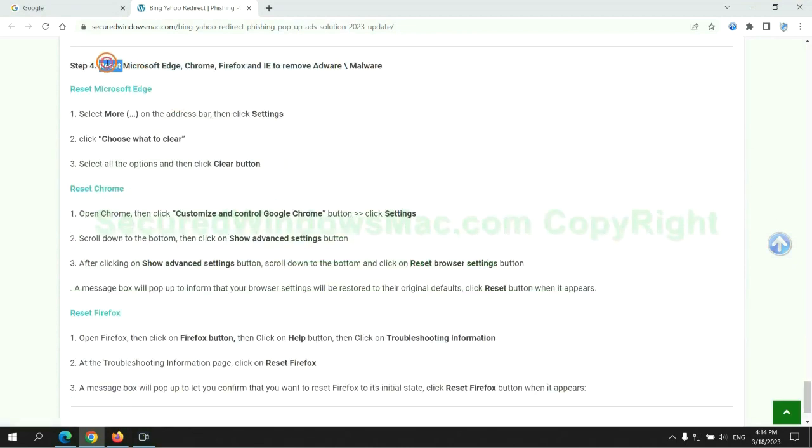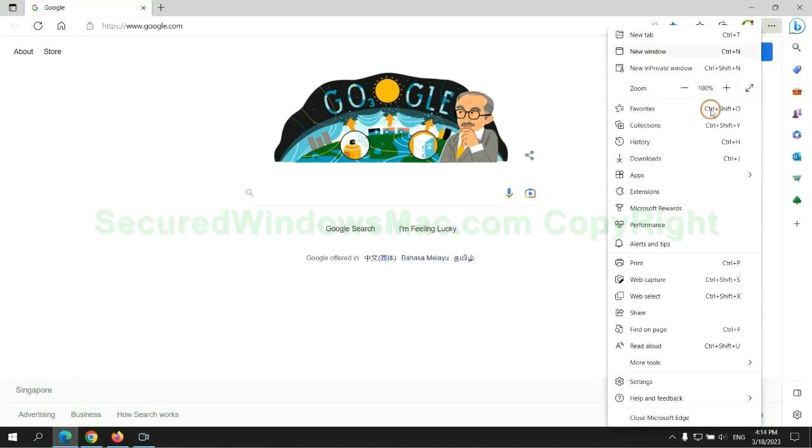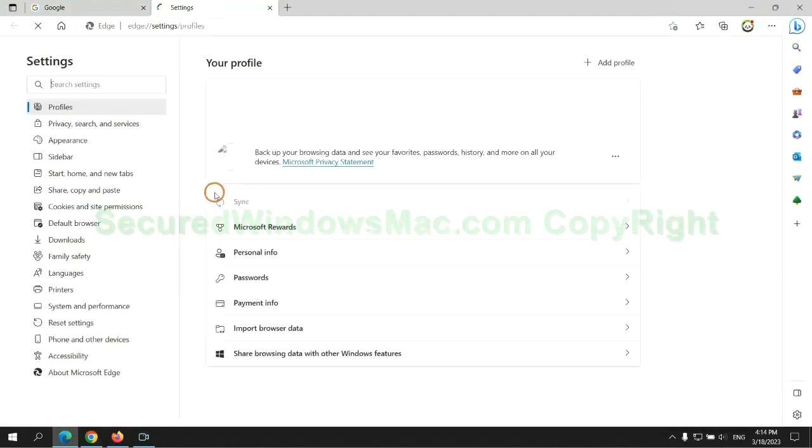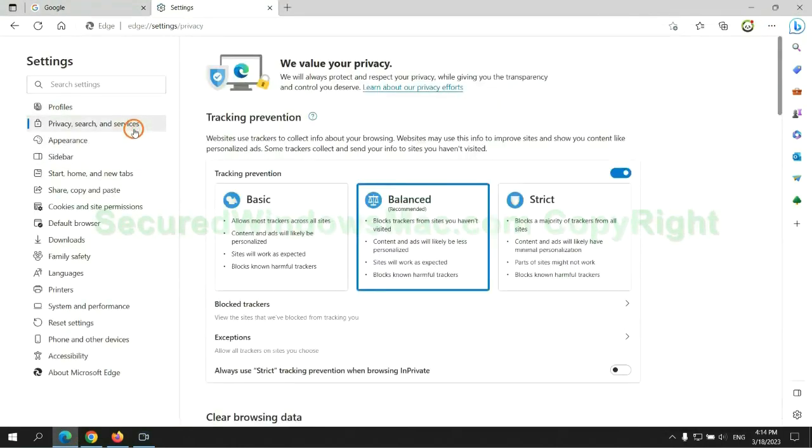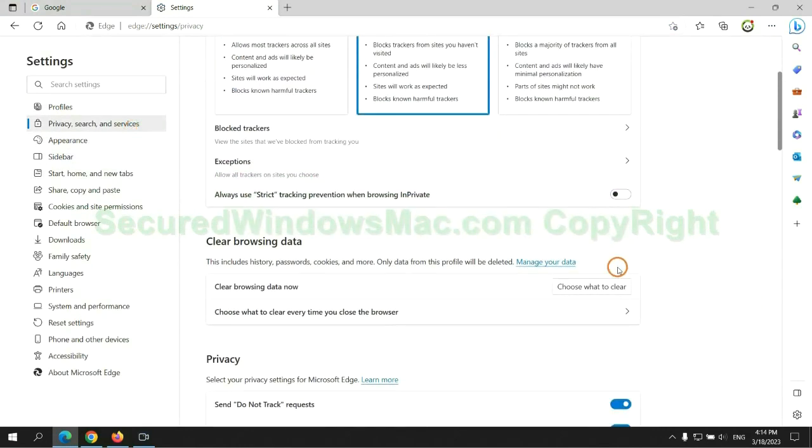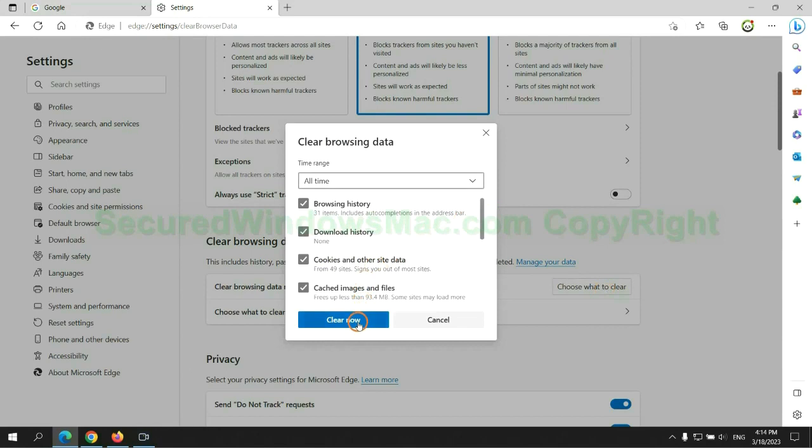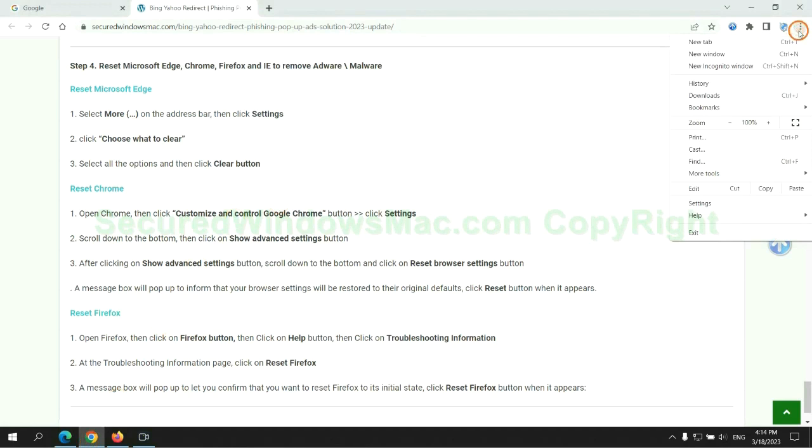The final step is to reset web browsers. We reset Microsoft Edge first, then reset Google Chrome.